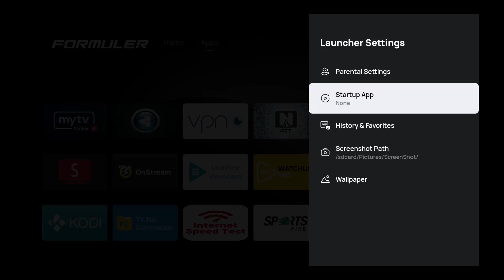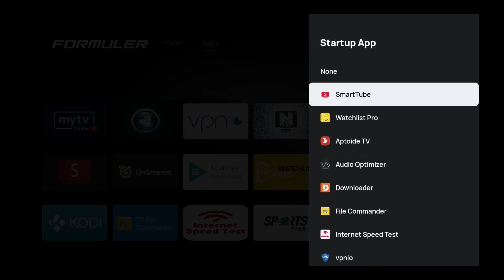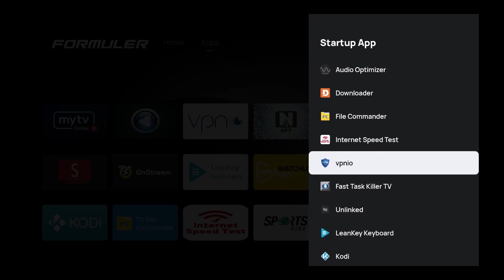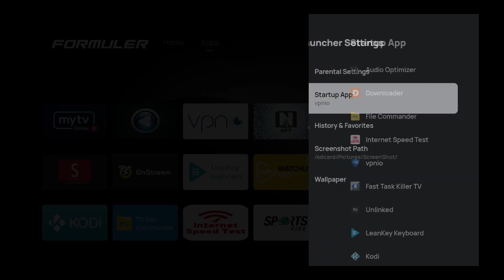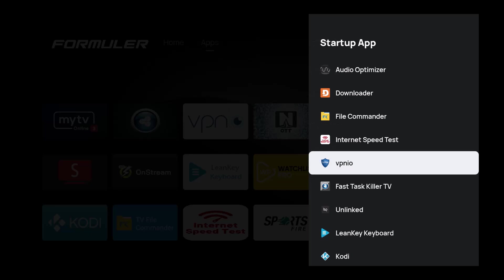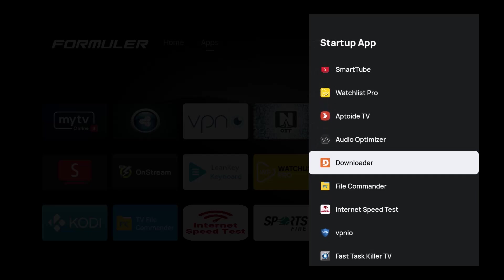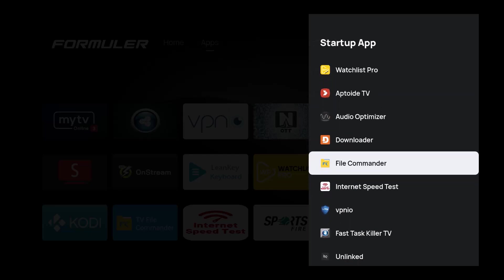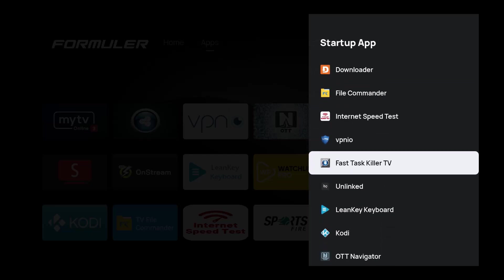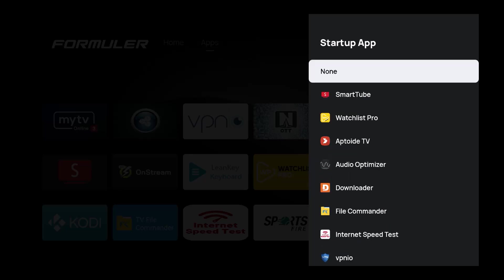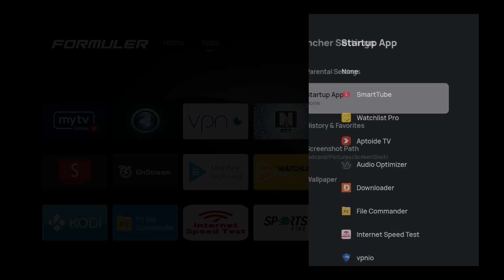The startup app is really important. I just had one of my long-time customers who starts his startup app with his VPN, so whenever the box would start up, the VPN IO would pop up first. Whatever application you put here, it's going to give you the flexibility to start that first. If you don't want anything, you can always choose none.